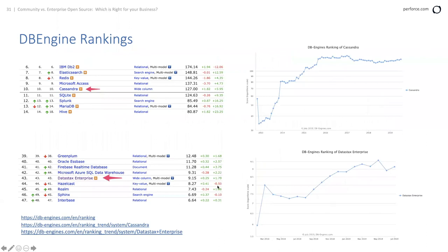DB engine rankings put Cassandra at number 10, with Datastax down at number 43.